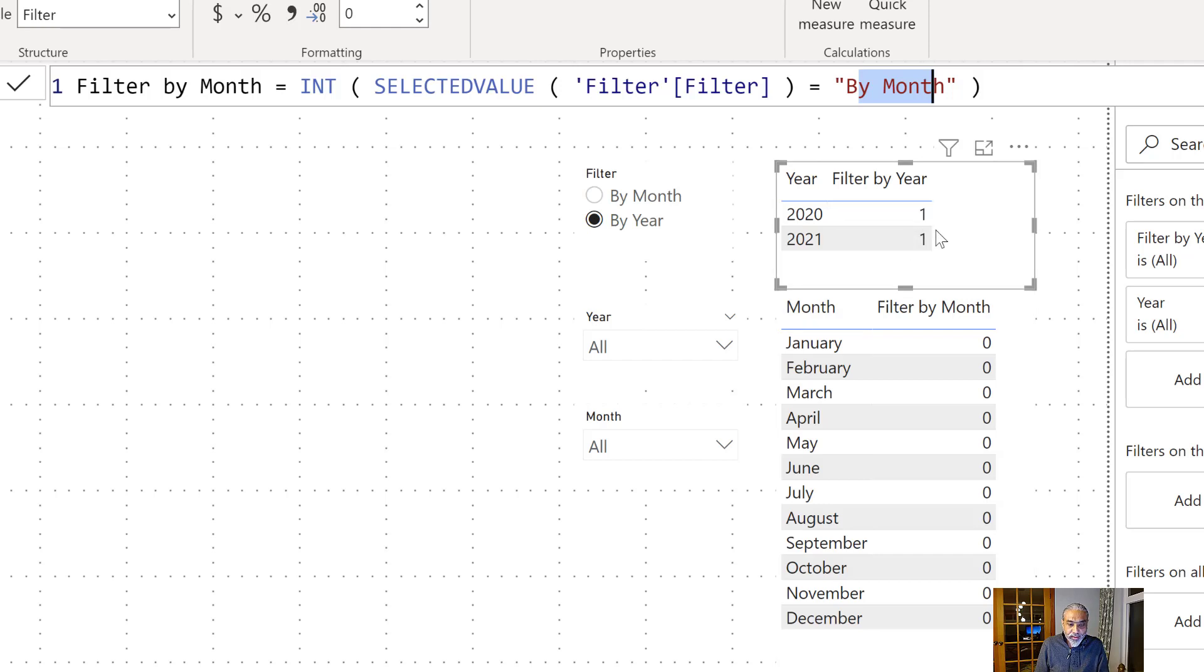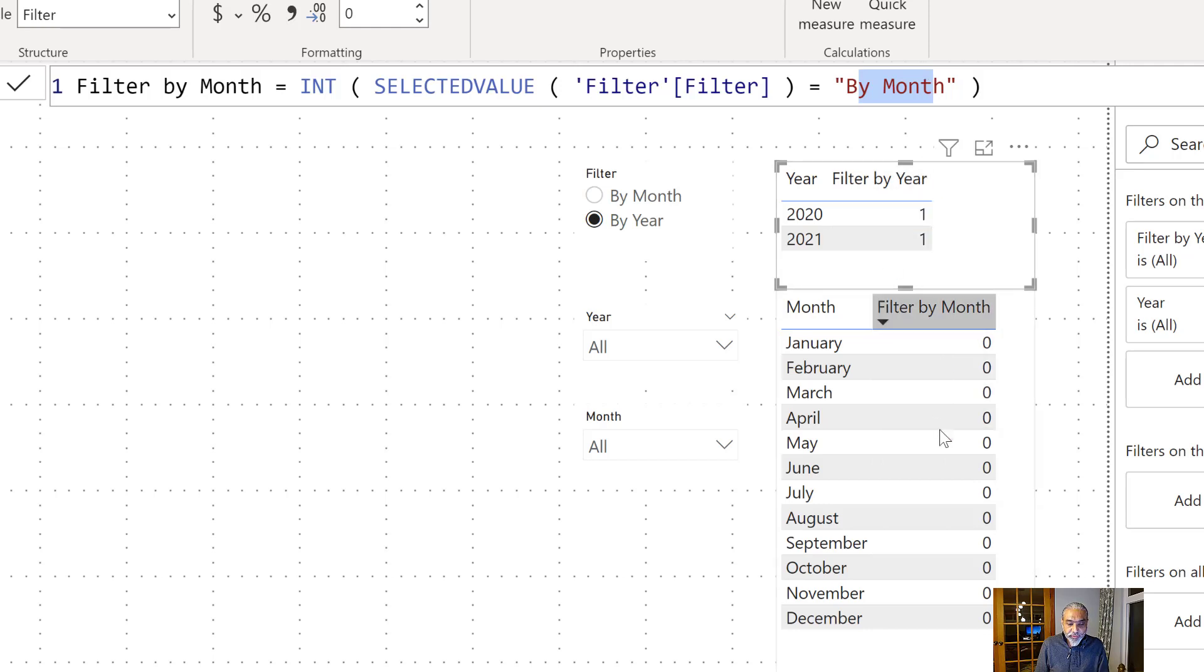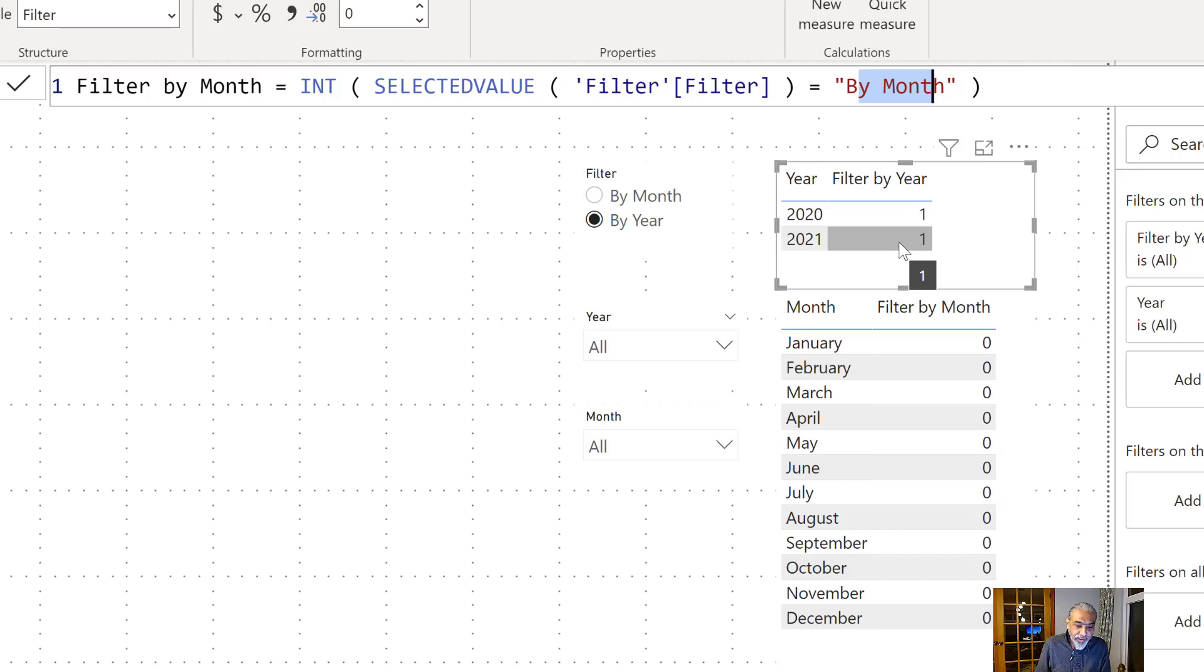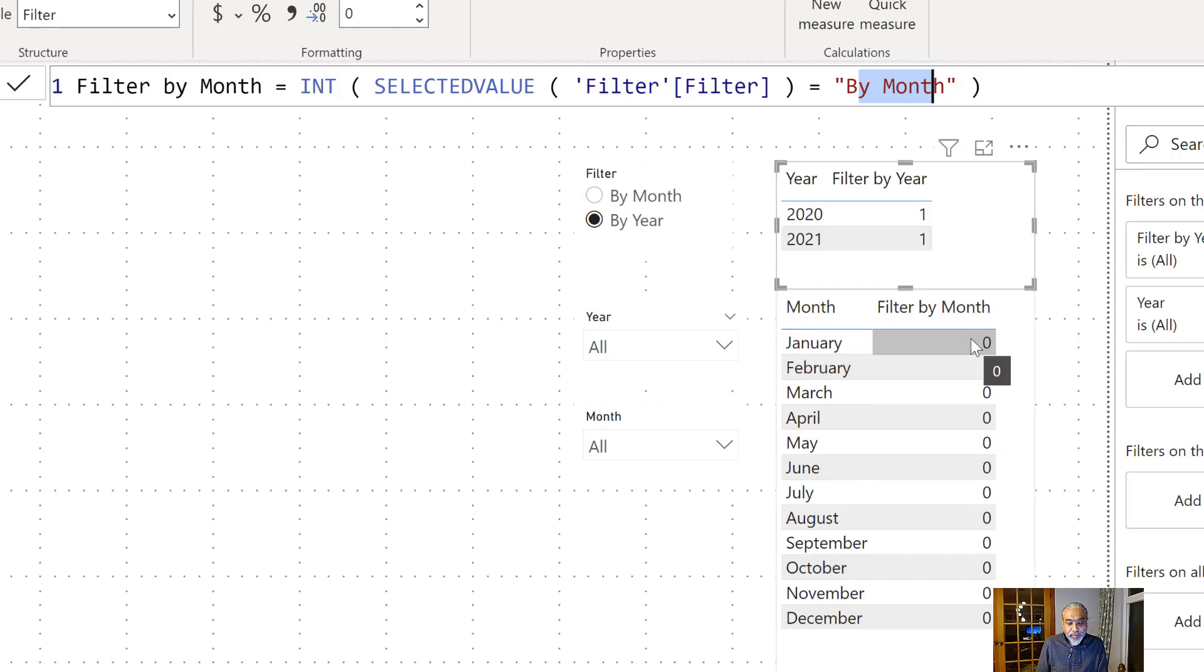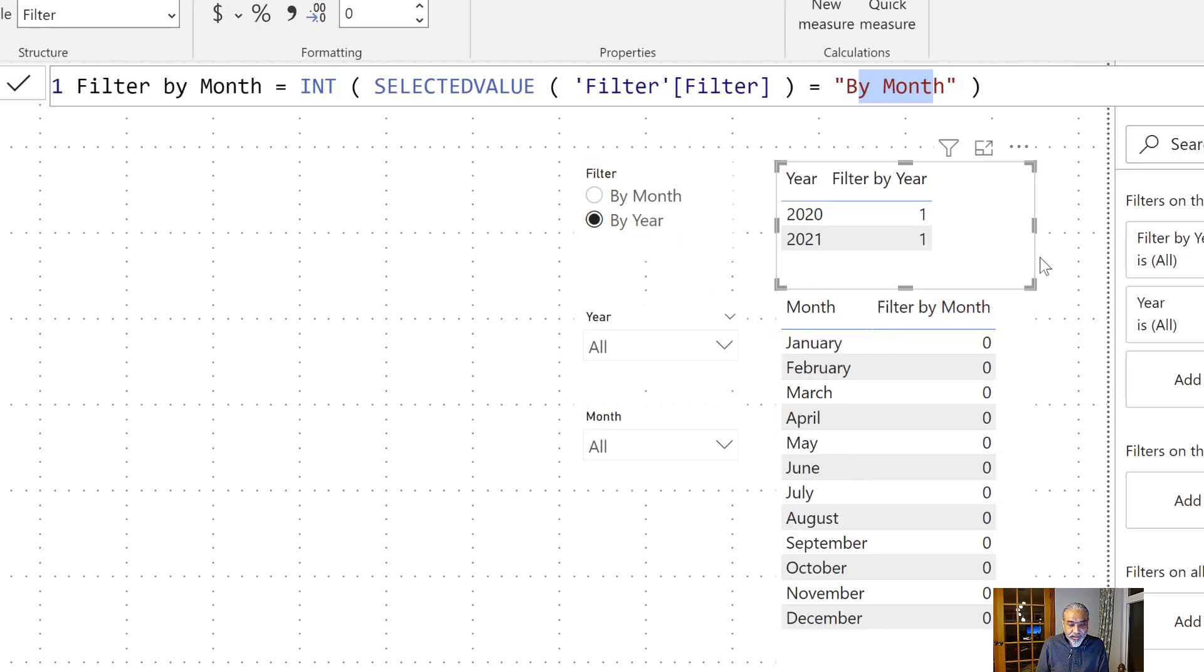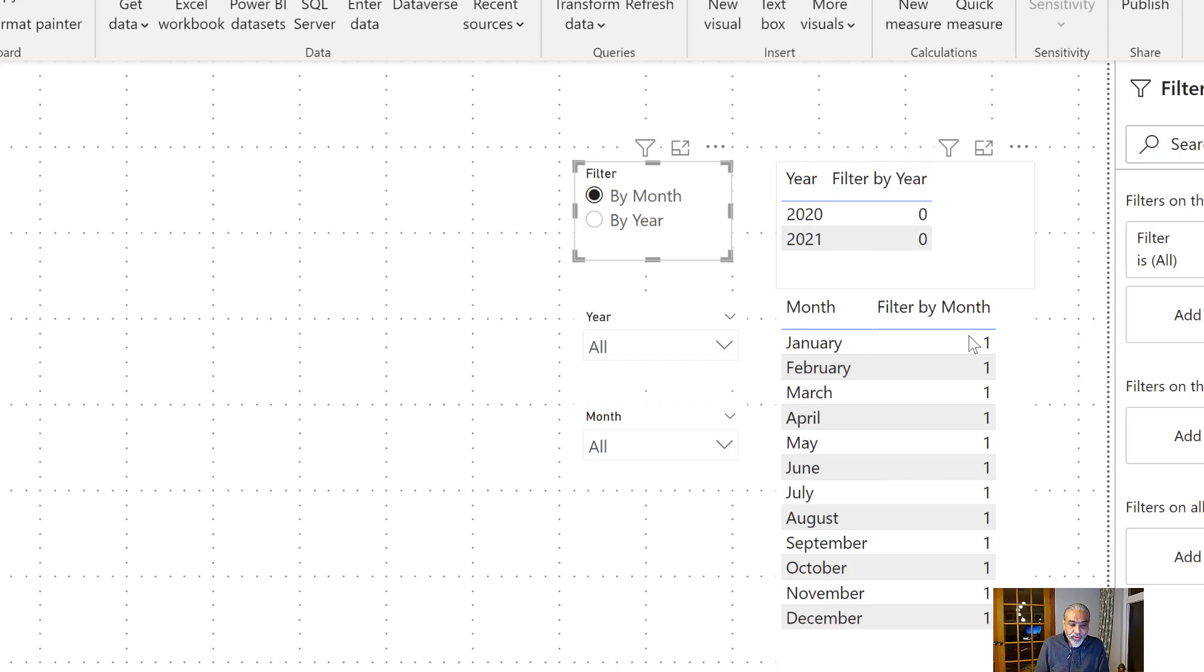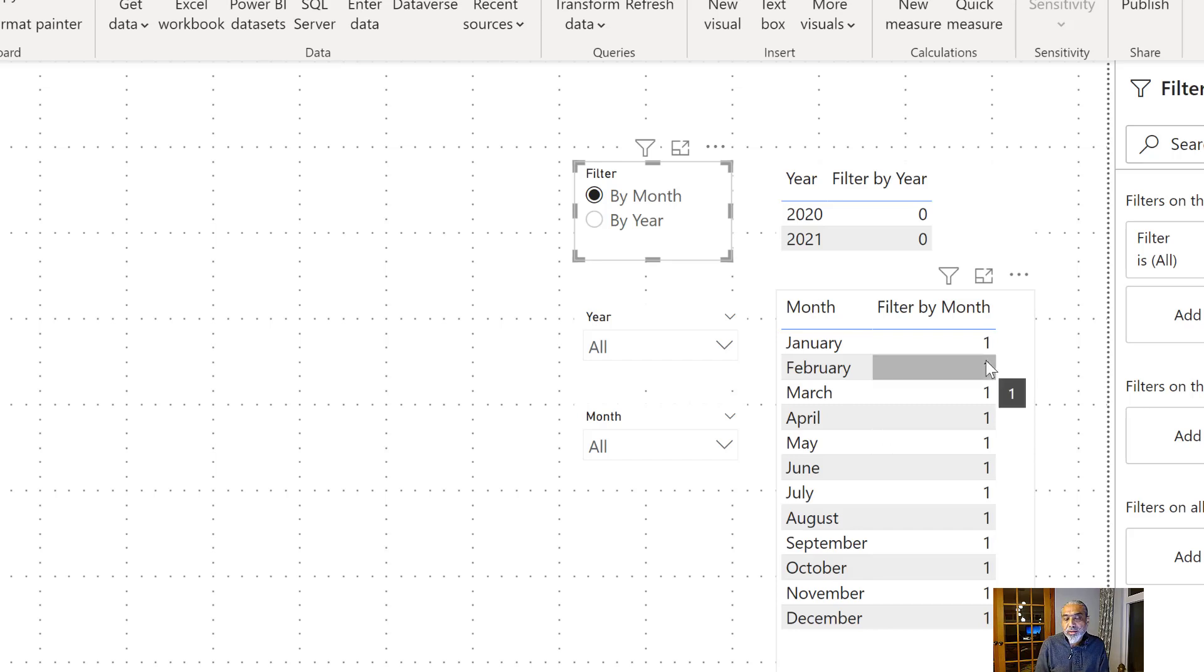So as we can see, I dropped those years in this table visual here: filter by year and filter by month. Right now by year is selected and we see one in filter by year because that's what we said. And here filter by month is turning zero because by year is selected. So this is true and this is false. If I select another option now, filter by year is false, so that's why it's zero. And filter by month is true and that's why this is one. So this is a first step—we created those measures.